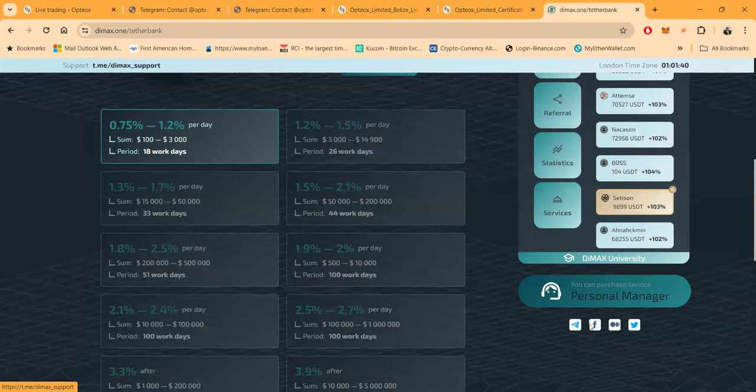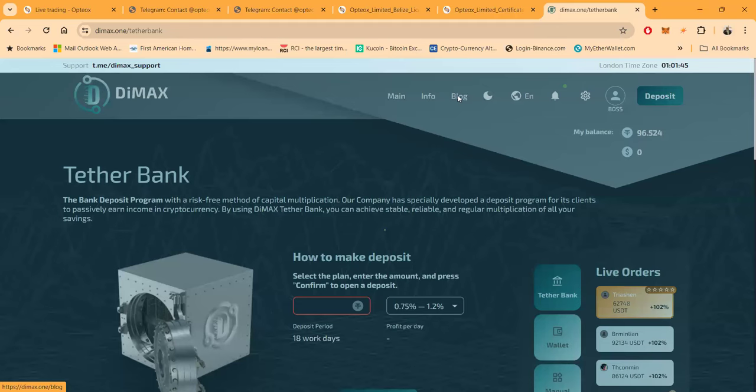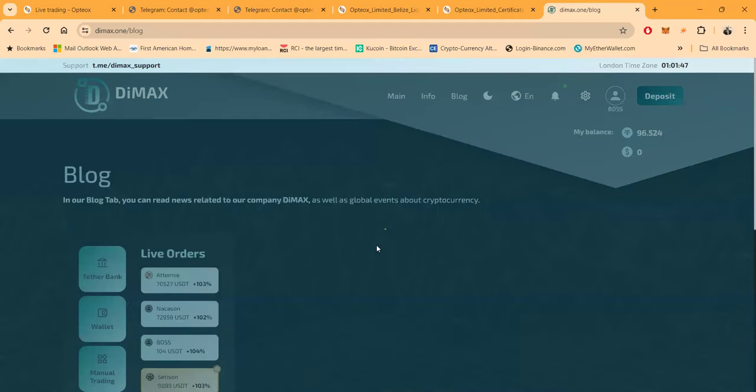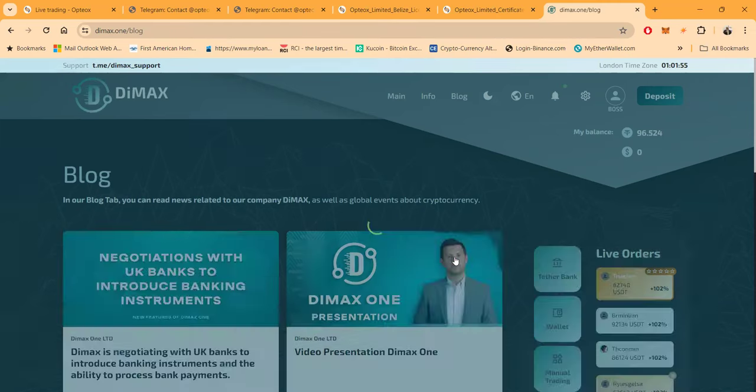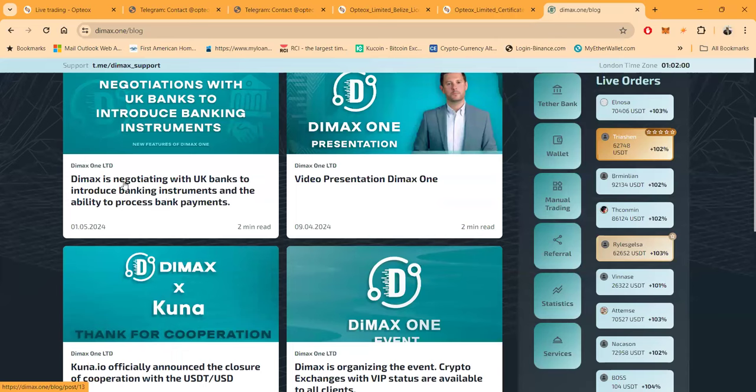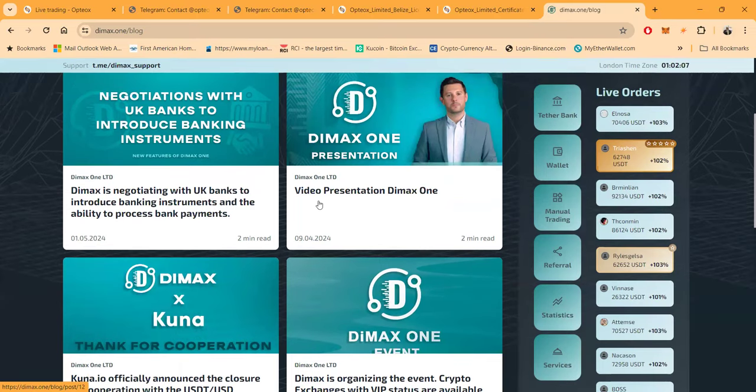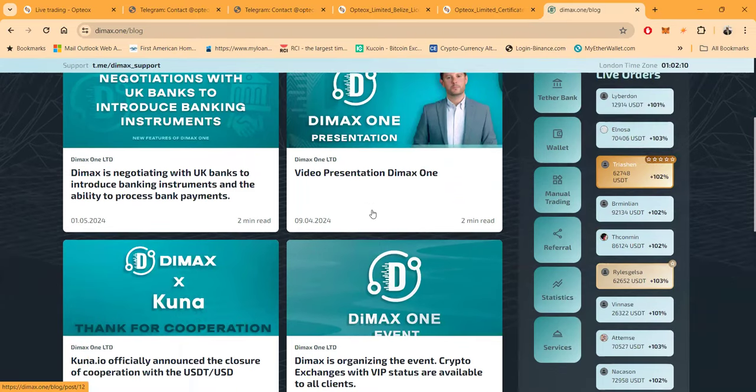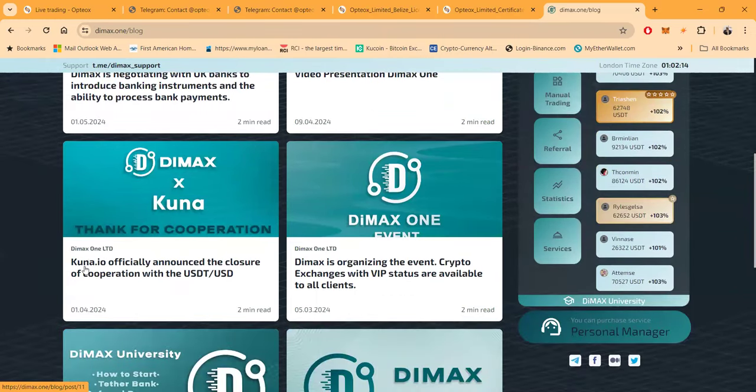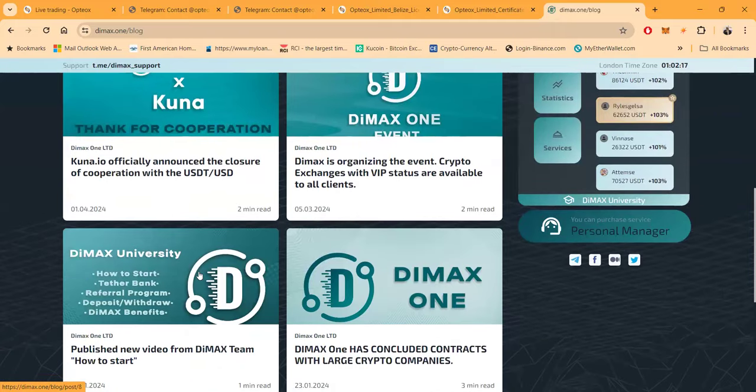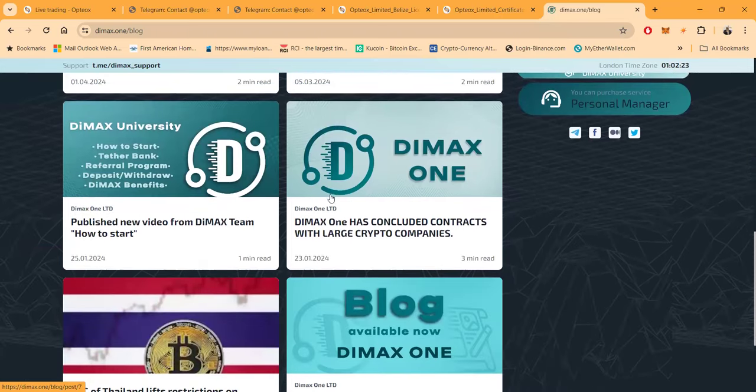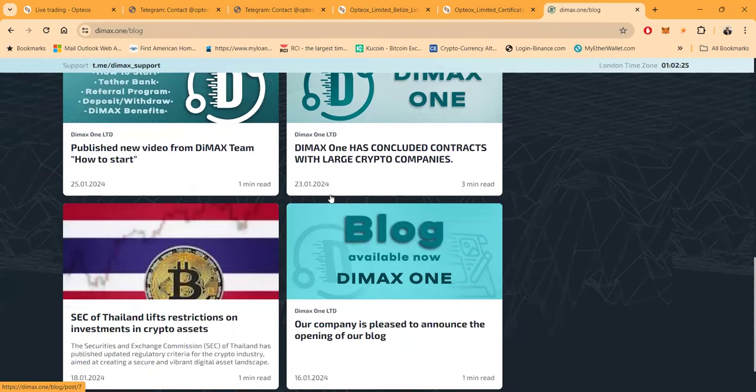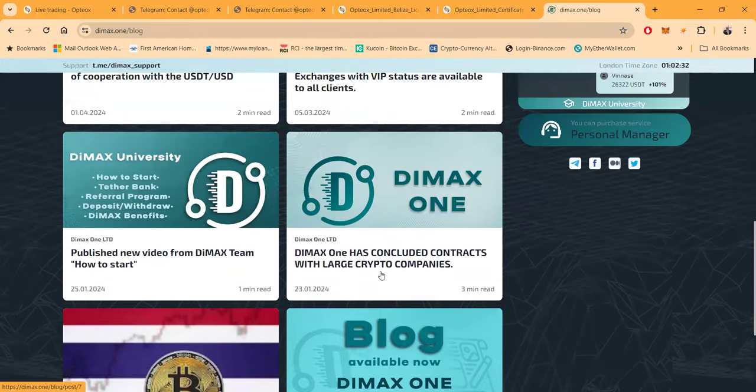So let me go in here and look and see if there's anything else I needed to show you here today. We got their Facebook. Let me see here, let me go look on their blog and see if there's anything here I wanted to show you. Okay, here we come. So we got Dimax is negotiating with UK banks to introduce banking instruments and ability to process bank payments. Here's a video presentation for you as well folks. Dimax, Kuna IO officially announced the closure of the cooperation. Dimax organizing event changes.